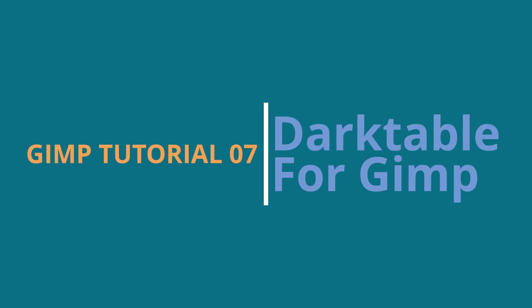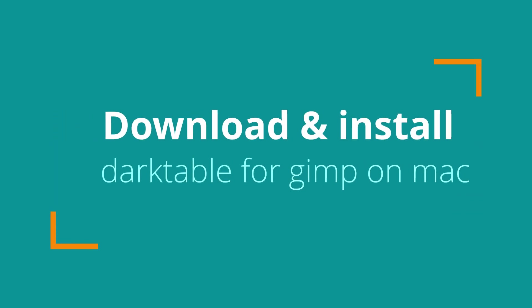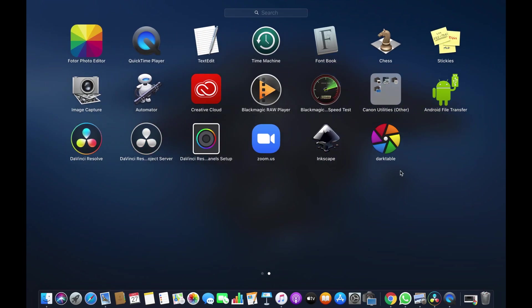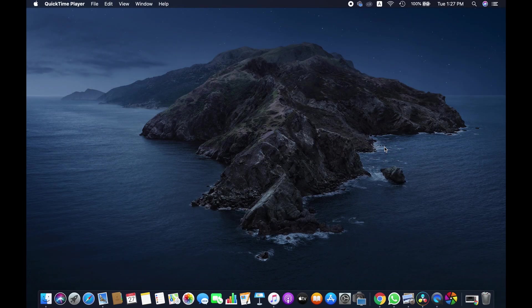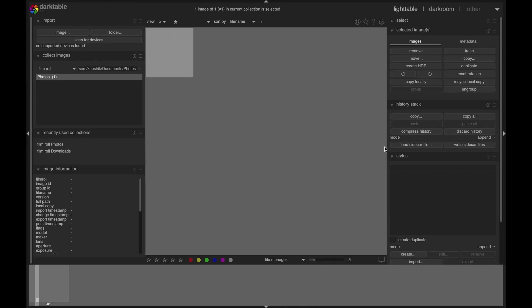Hello friends, I hope you are well. Today I'm going to talk about darktable and will also show you how to download and install darktable for GIMP on Mac. If you don't know, darktable is an open-source photography workflow application and raw developer. It manages your digital negatives in a database and also helps to develop raw images and enhance them before going into advanced editing.